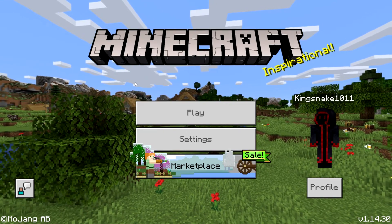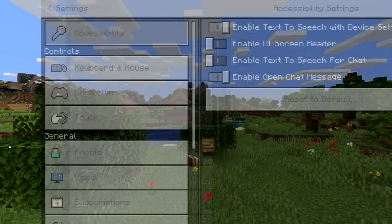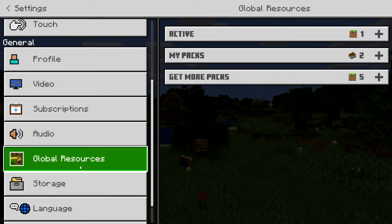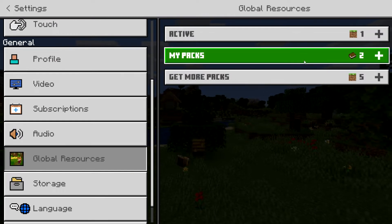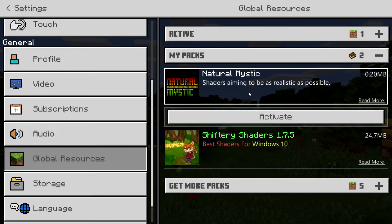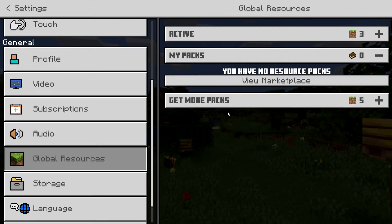Now after each pack is imported, you're going to want to go to settings, down to global resources, then my packs. And you're going to want to click them and activate each of these packs.